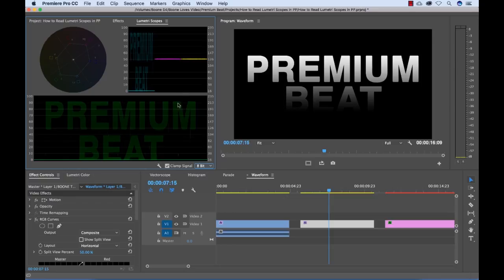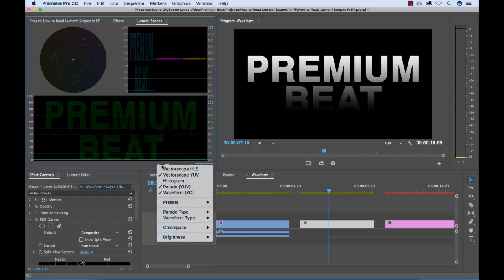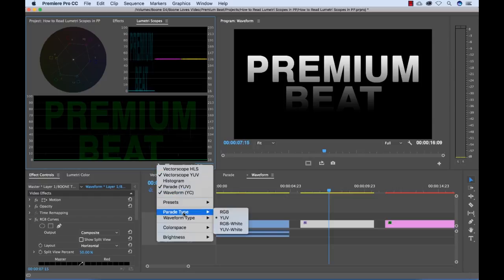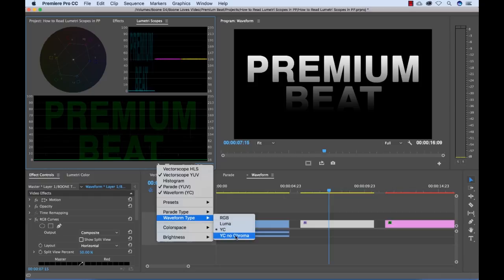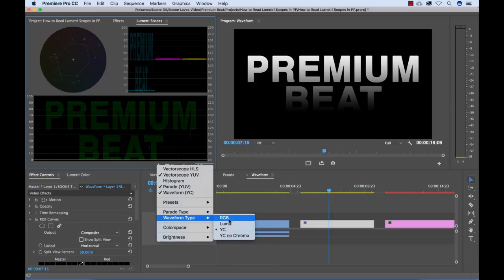And you'll see some of these look a little different, like this one's green. Well, different scopes have different flavors or different types. So the parade has a variety of different things. You can specify if you want an RGB or a YUV. The waveform as well, you can take out the chroma or show just the chroma and luminance or all three color channels.